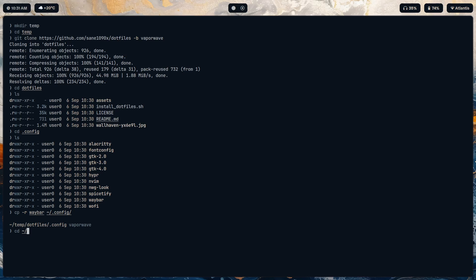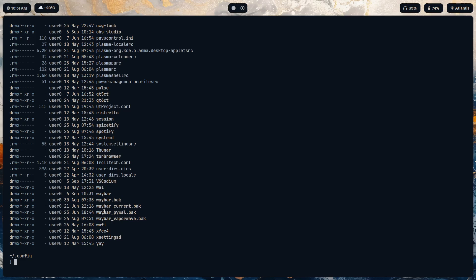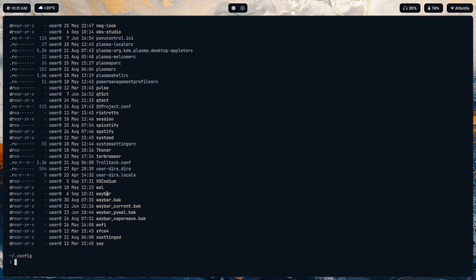Now here we see the waybar config. Copy it recursively - dash r stands for recursive, so that means copy the folder and everything in it to the destination which is home dot config. Once you copy that and go to home config, you should see this.